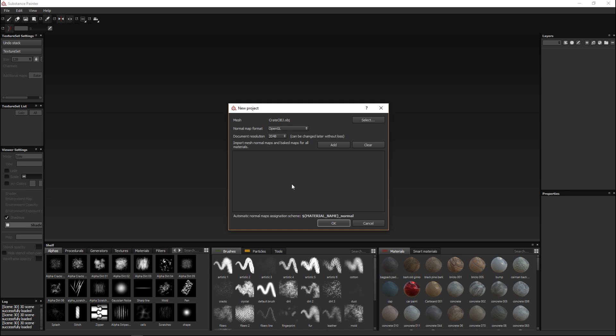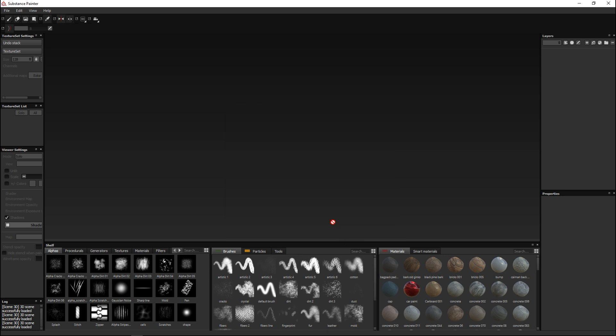Down here we have the option to add in maps that we have already created. If I created a normal map for my crate in a different application I can load it in here. If I created an ambient occlusion map, a specular map and so forth I can all add it here but I can also do it later on.